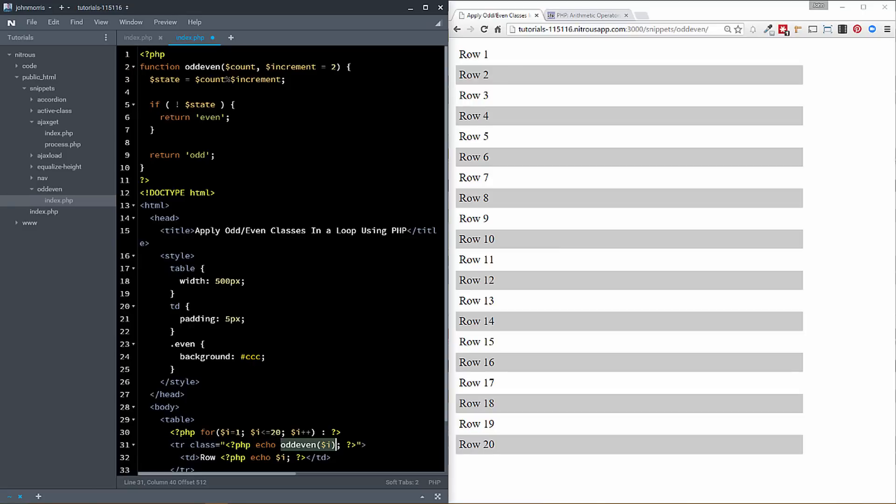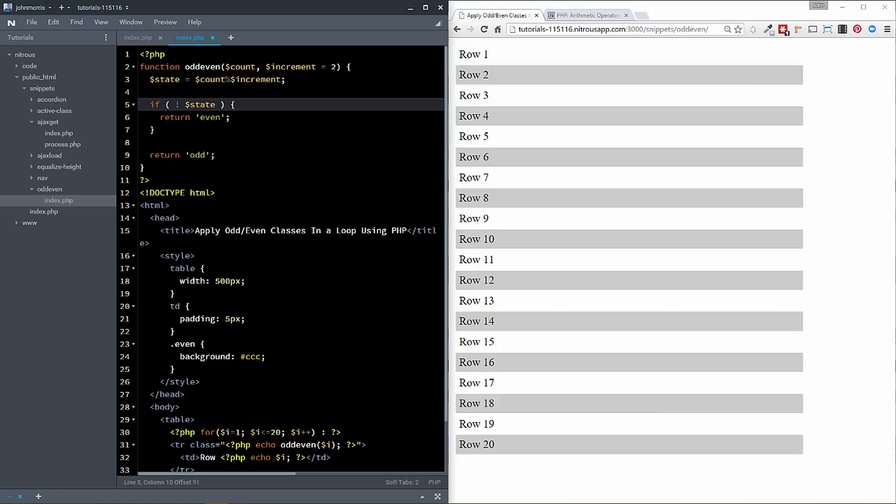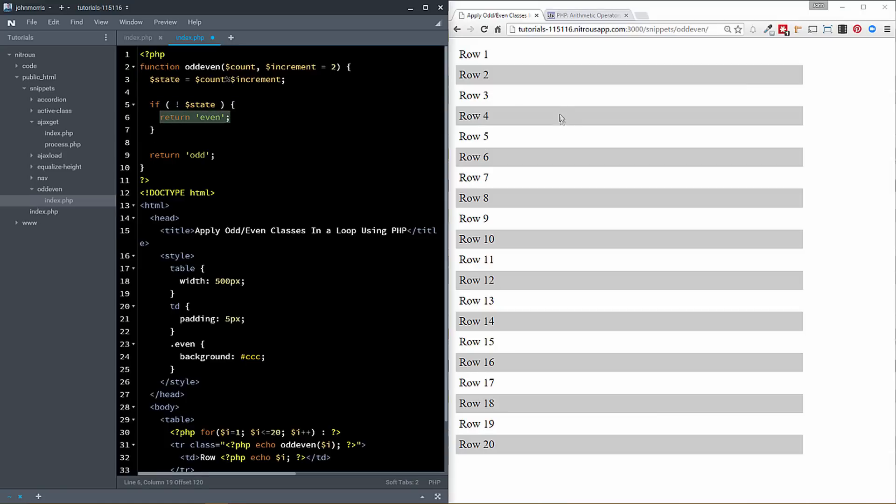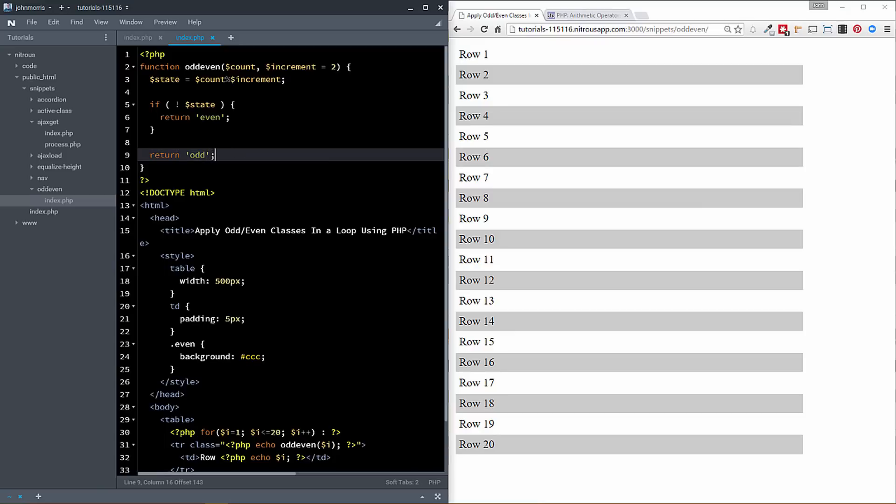So all we do then here is we check the state to see, we're just saying if not state. So basically, if state is equal to zero, right, then if it's equal to zero, we know it's even. That's what we've just determined and talked about. So if it's equal to zero, we know it's even. Anything else is going to be odd or not even essentially, if we're dividing by two.